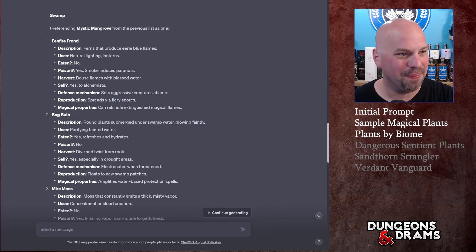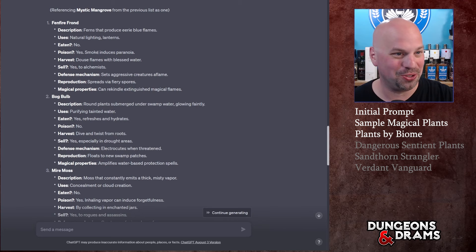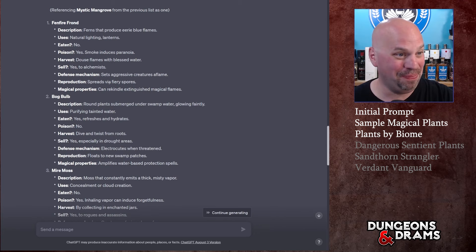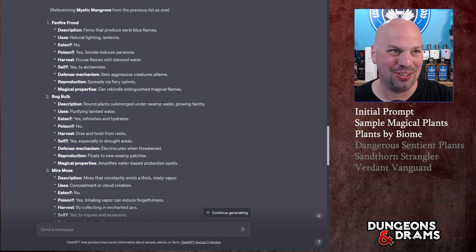They can't be eaten, they are poison - the smoke induces paranoia. Oh good, there's a lot of dangerous stuff in nature. Douse flames with blessed water - okay, so in order to harvest it you have to douse the flames with blessed water. You could sell it to alchemists. It sets aggressive creatures aflame.